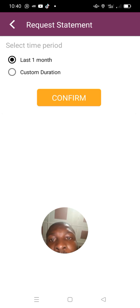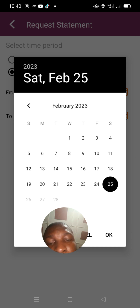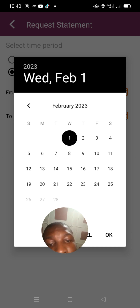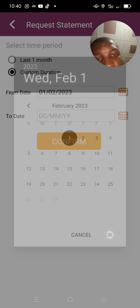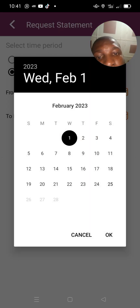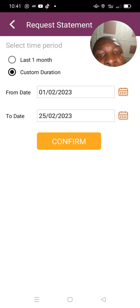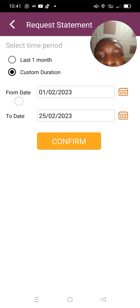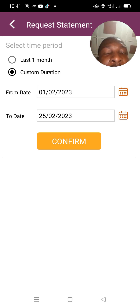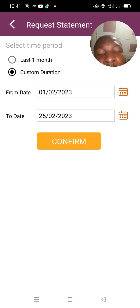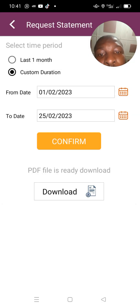Assuming you want to see from February, click February, then click OK. Then click on the date you want to end. Please make sure you're clicking within the same month — you don't click starting from February and end on March. It must be within one month.